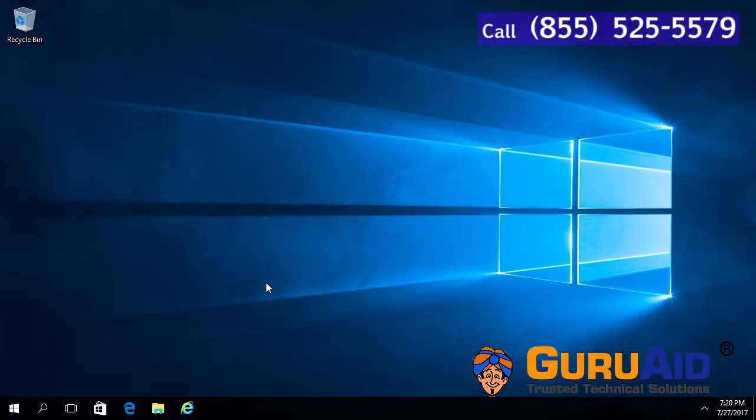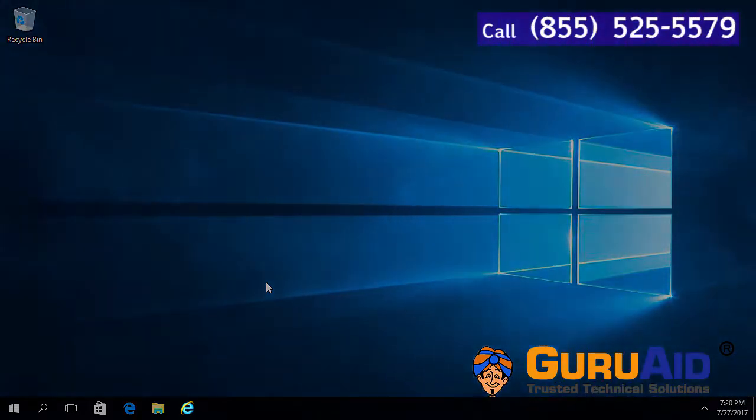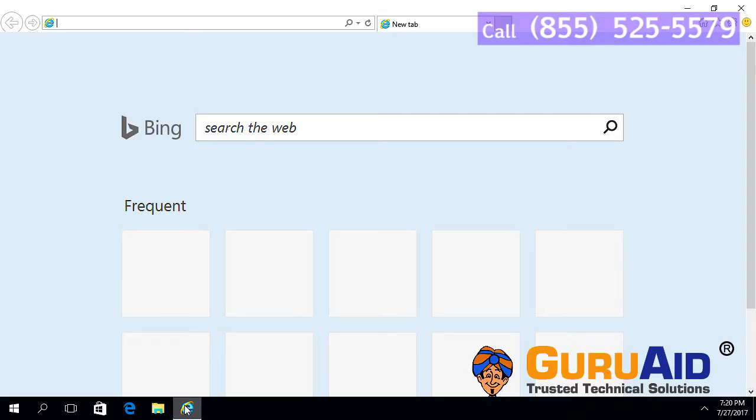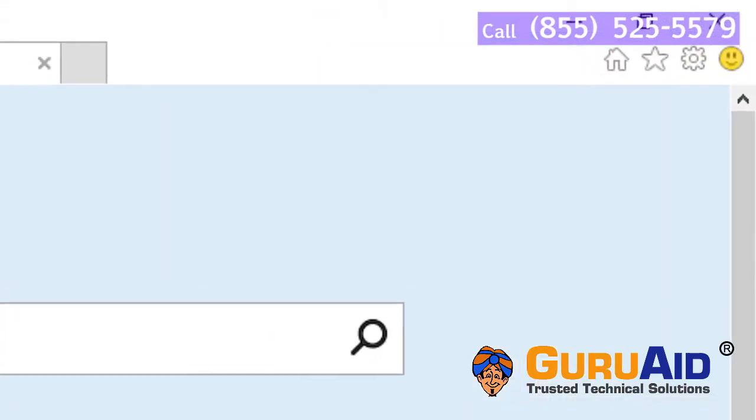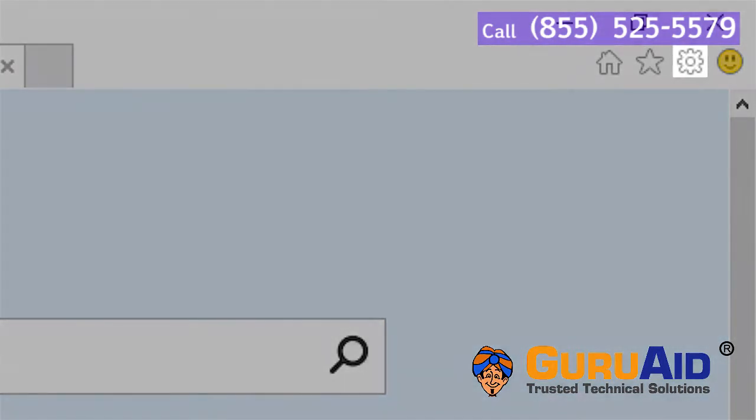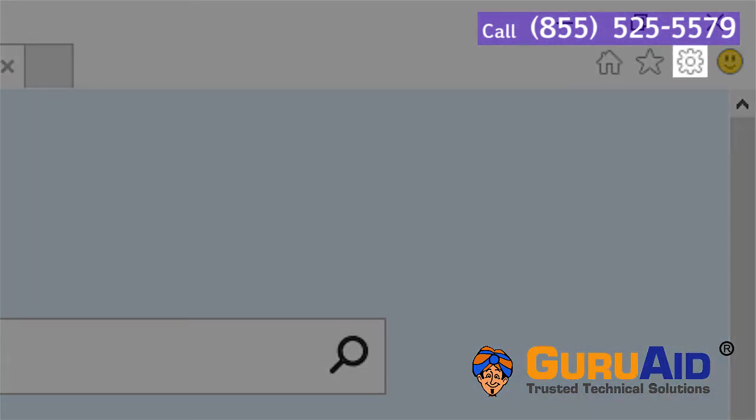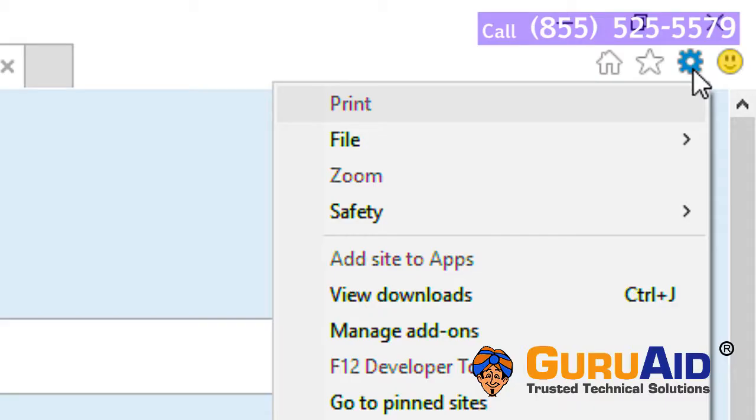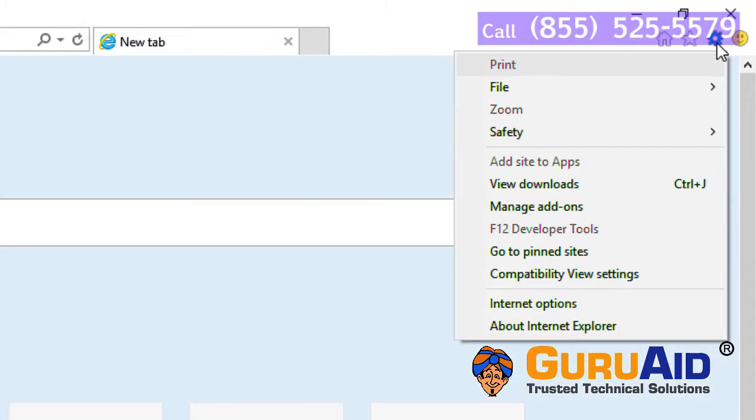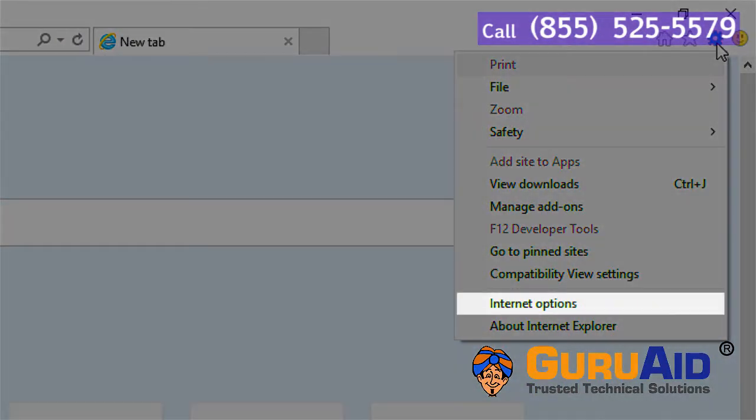Open Internet Explorer browser. Click on the tools icon present at the right top of the window. Choose Internet Options.